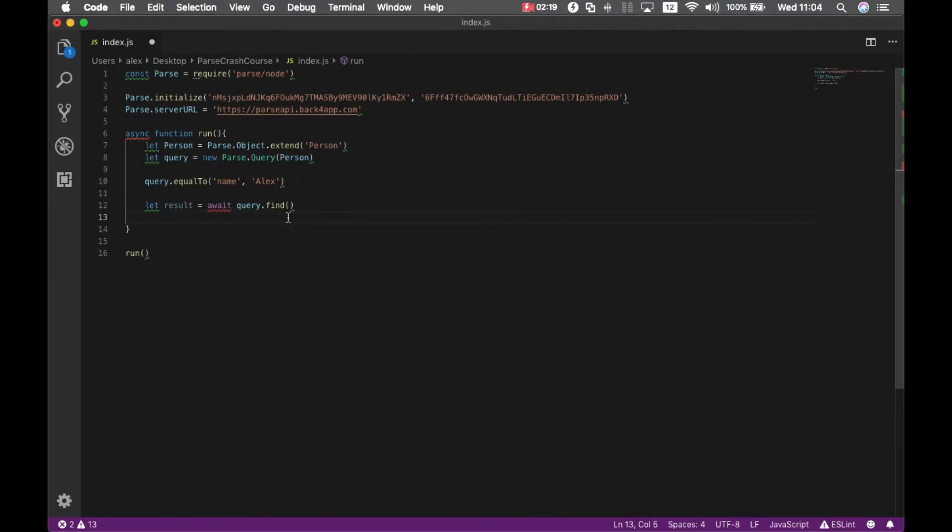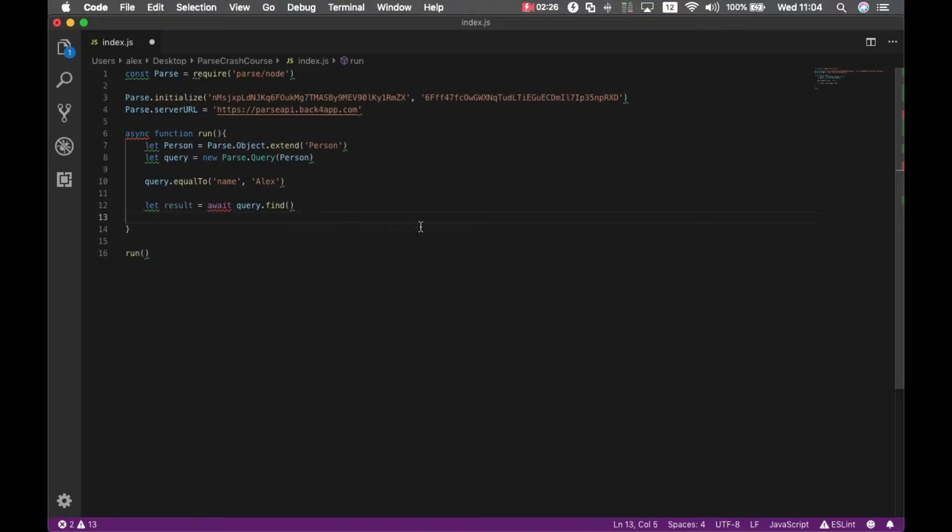This will populate the result array with all the objects that it finds specifying this property name with the Alex value. And then we can loop through objects inside that result array.